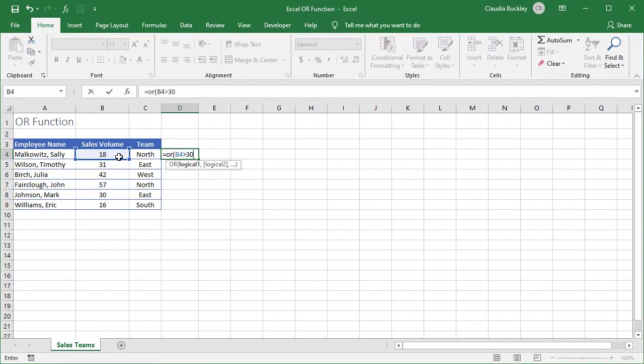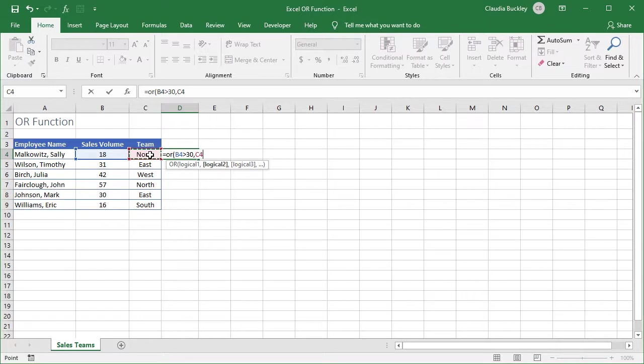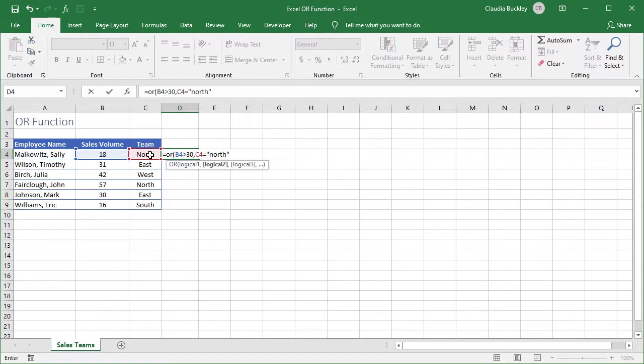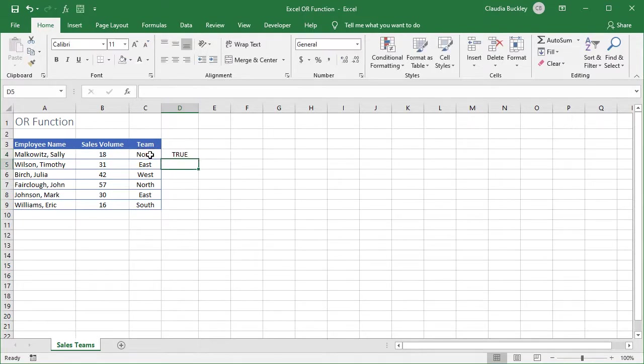We type a comma to enter our second logical condition which is to check if C4 is equal to the word north. And since we're asking Excel to look for a text value we type north in double quotes. So either of these two conditions will satisfy what we're looking for. The OR function in Excel can handle up to 255 logical tests. But we're happy with these two so we close parentheses and hit enter.